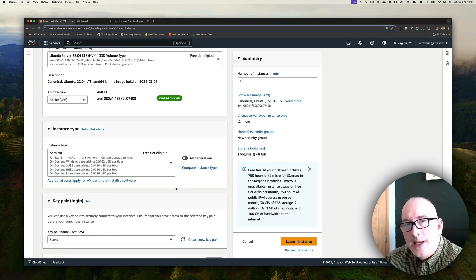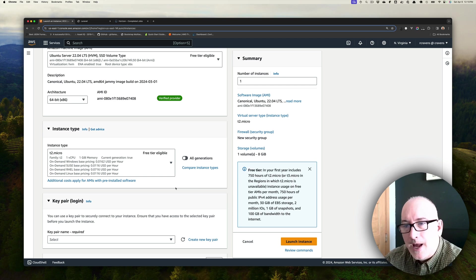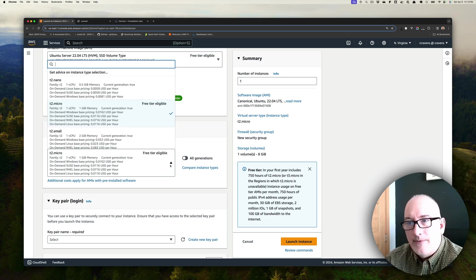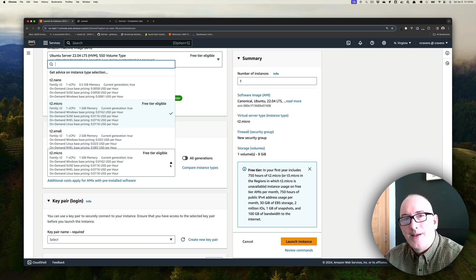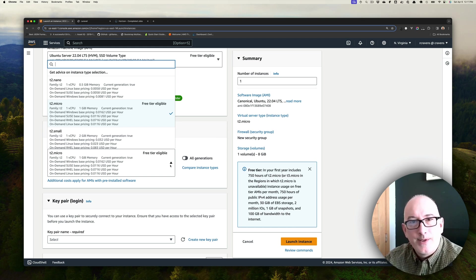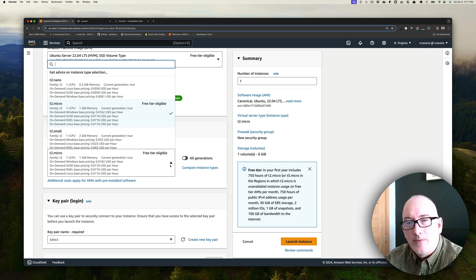Next thing is we need to select our instance type. For your production application, you're going to have to dive into what these instance types are and select an instance type that matches the requirements that your product will need.